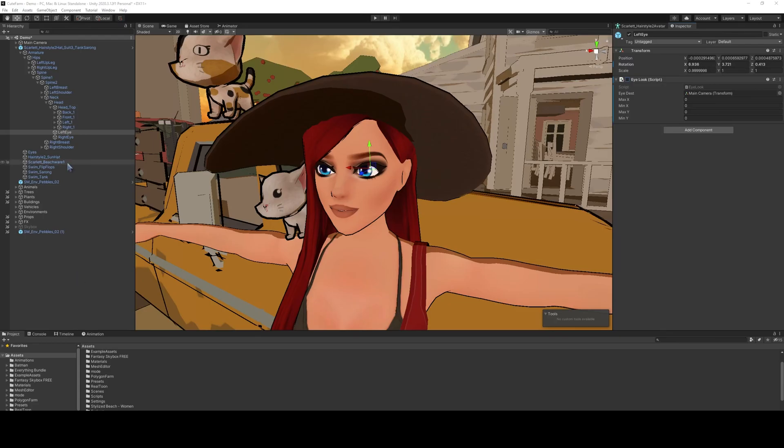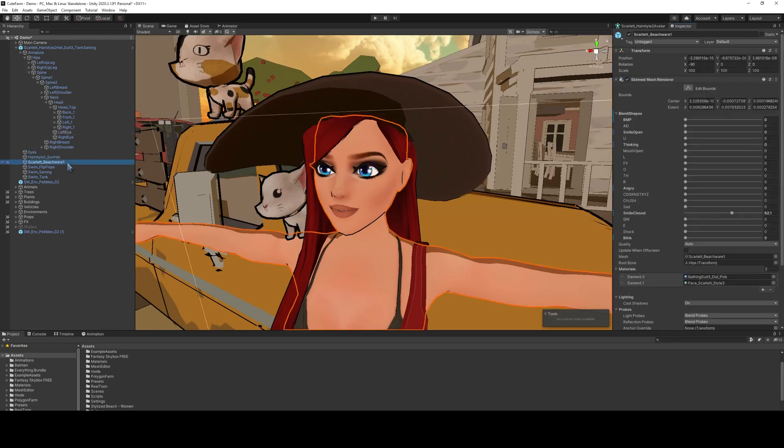I'm utilizing Stephanie Maslin's stylized women models here. They come with several blend shapes, which we can see over here on the right, and the one we're interested in is this blink.